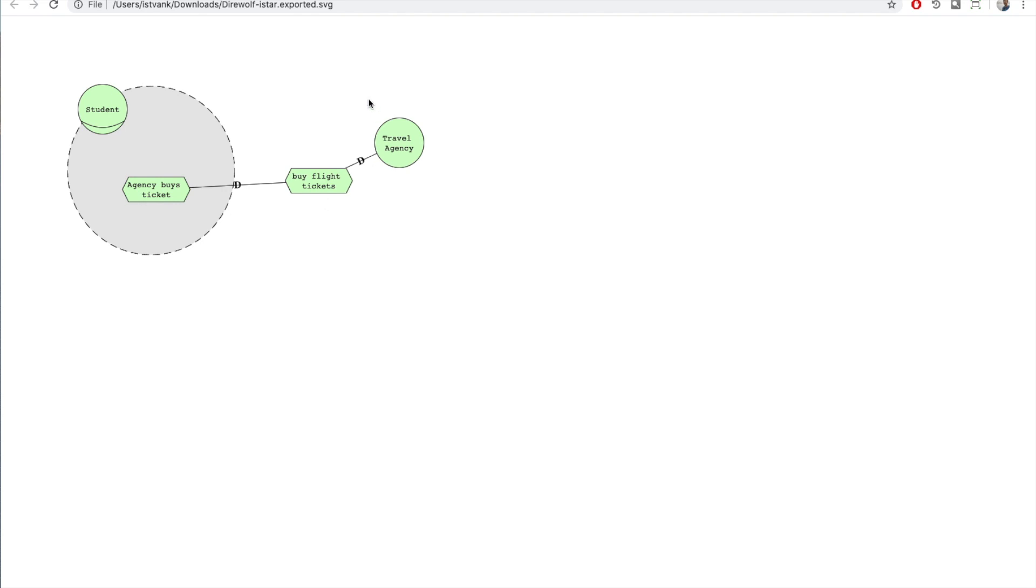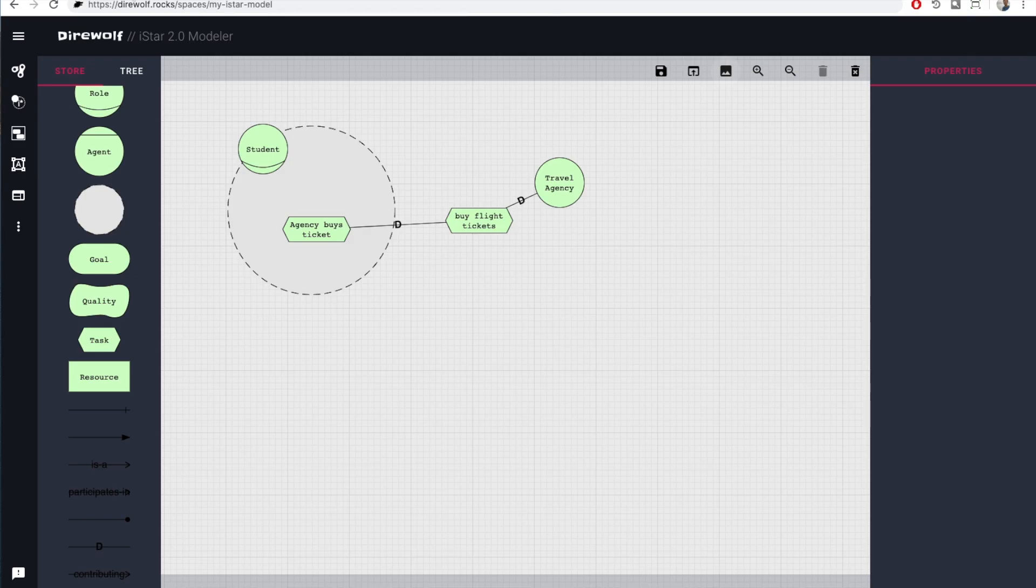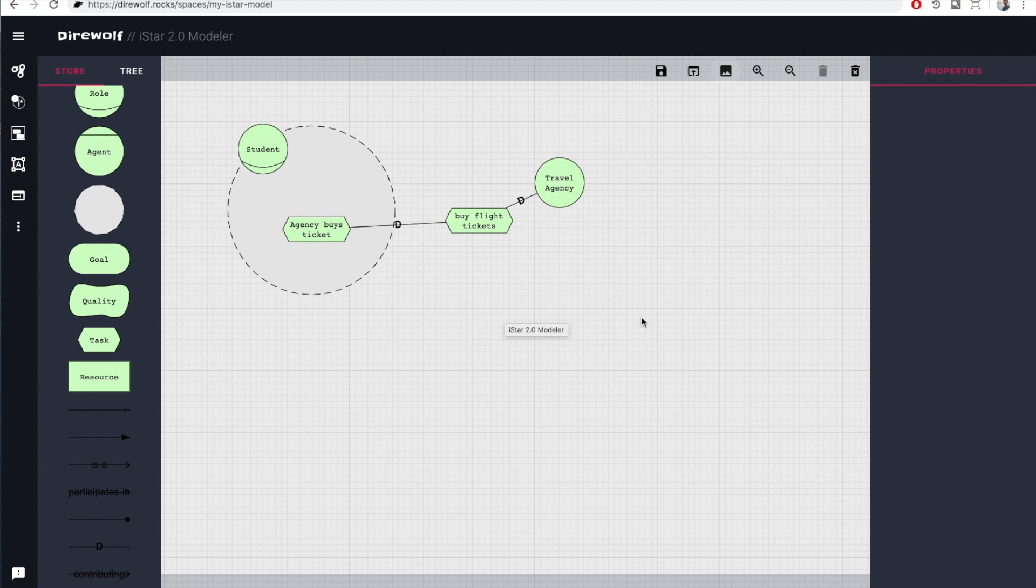Direwolf Modeler is under active development. Therefore, currently there are no awareness features to see what your team members are working on. If you miss any additional features, feel free to enter them in Requirements Bazaar. Thank you for watching.